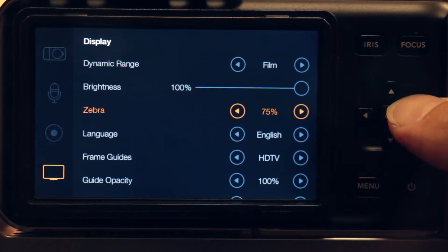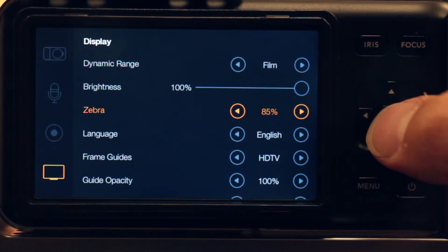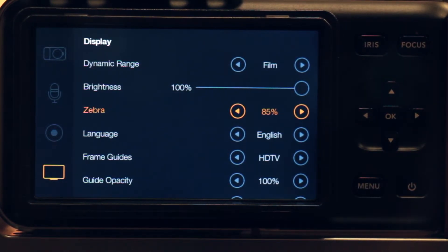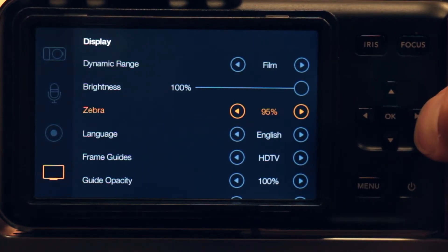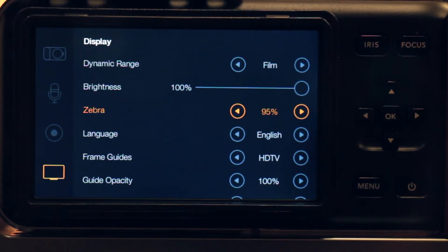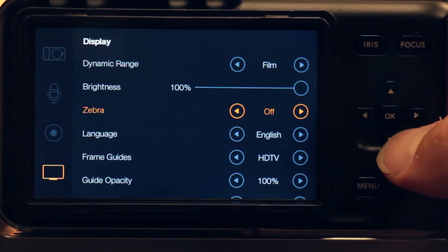Zebra. This will allow you to set a percentage — once exposure values get above 85%, 90%, or 95%, you'll see a zebra stripe on those areas, letting you know that they've reached that threshold. We're going to leave these off for now.